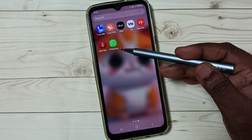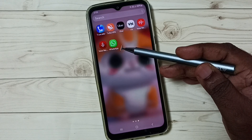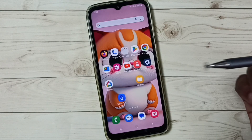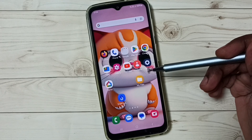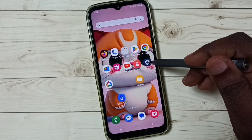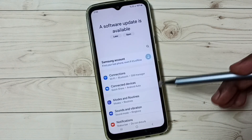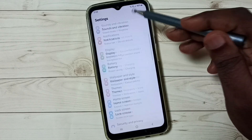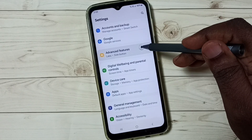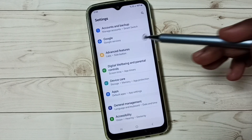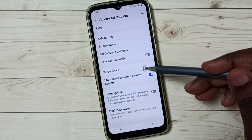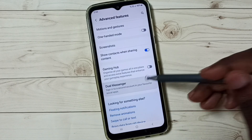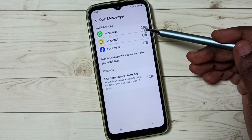I am going to clone this WhatsApp and create one more. First, go to Settings, tap on the Settings app icon, then go down to Advanced Features, then tap on Dual Messenger.